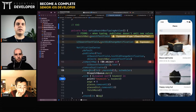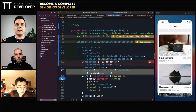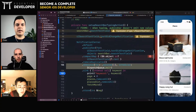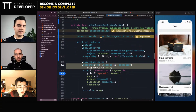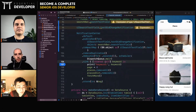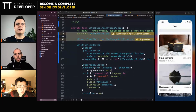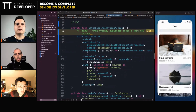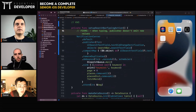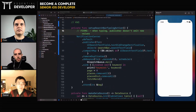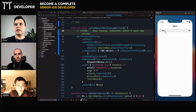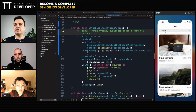And debounce — one second — so as you're typing it's not calling the API hundreds of times. Let's run the app. If I type 'bravo', does it work? Oh, it seems to be working!